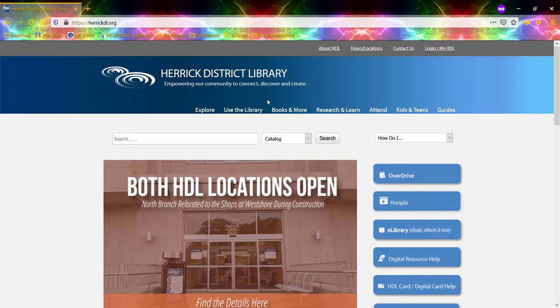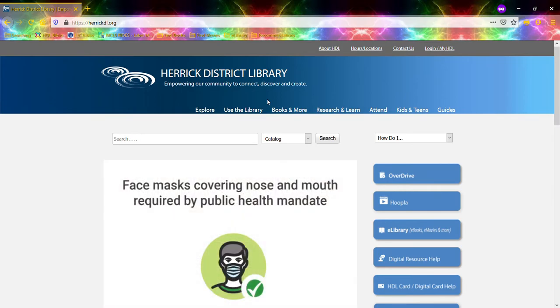Hello! Today I'd like to show you how to get started with Canopy. Canopy is one of the digital resources that the library offers for free.